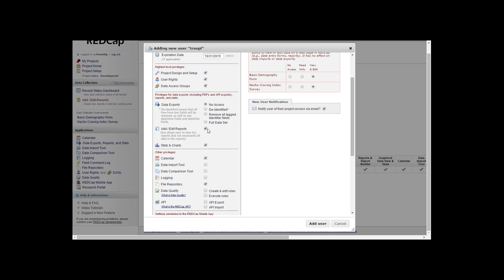Add edit reports. If you'd like your user to create reports, run reports, view reports, edit reports, you can give them the access right here with the add edit reports. Same thing with the stats and chart module.